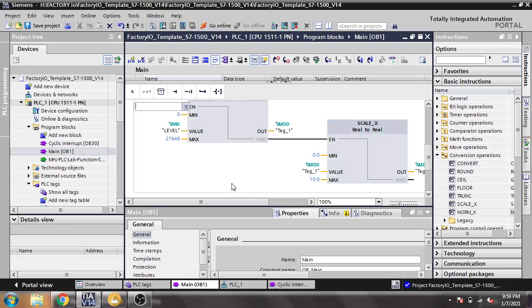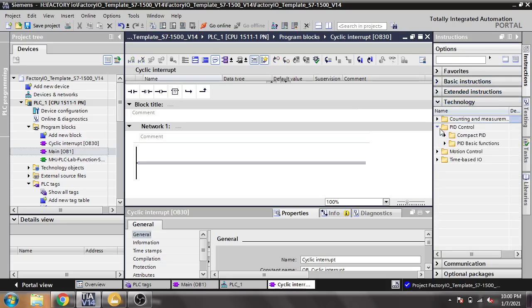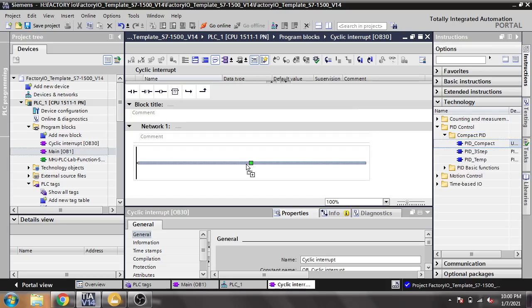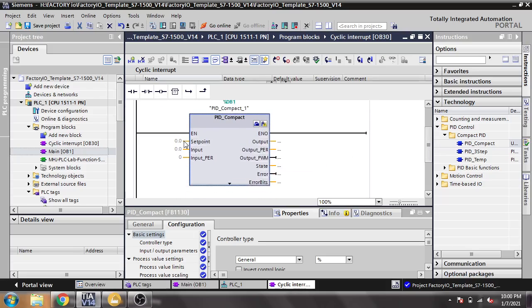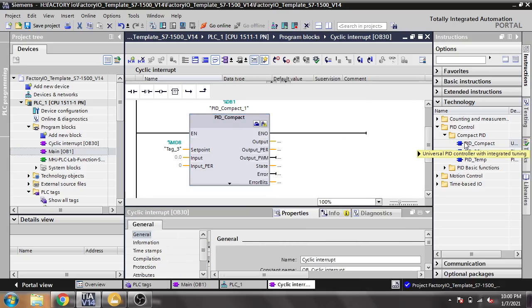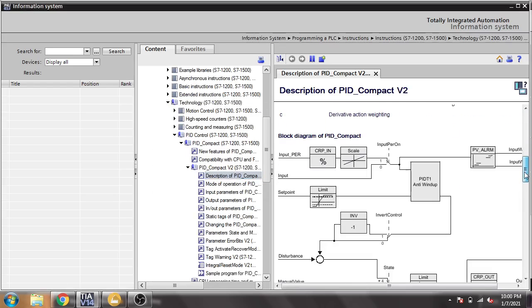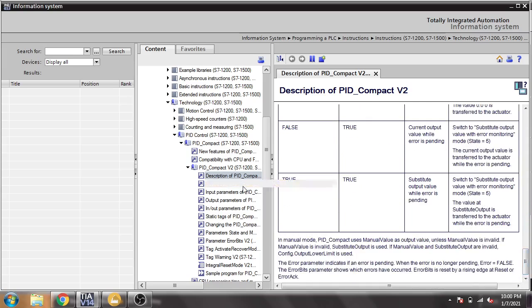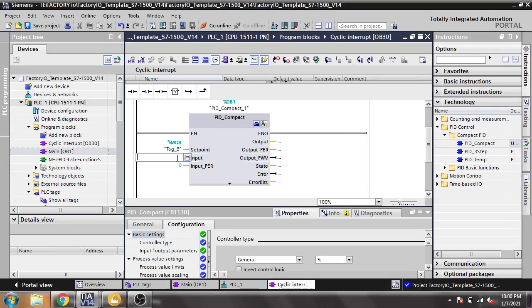The scaling is now configured from 0 to 10. I am going to the cyclic interrupt and adding the PID function from the technology instructions — PID Compact. Our PID block is now placed. I need to set the setpoint, which I am connecting to MD8. The setpoint is a real value. The input is also real, and the scaled input is connected to MD4.